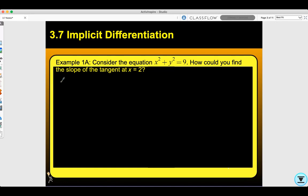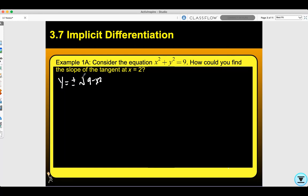Let's look at example 1a. Consider the equation x squared plus y squared equals 9. How would you find the slope of the tangent at x equals 2? Well, first we would have to go ahead and solve for y. We would have y equals plus or minus the square root of 9 minus x squared, which equals plus or minus the quantity 9 minus x squared all to the 1 half power.